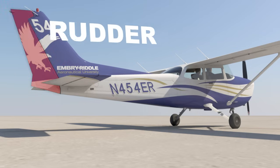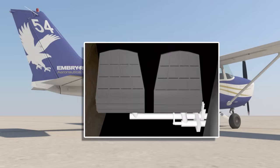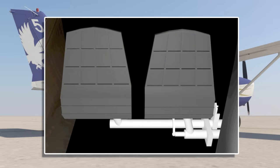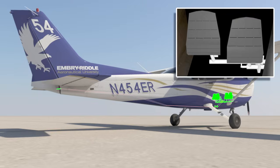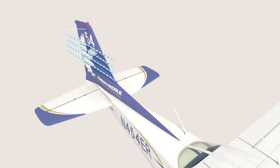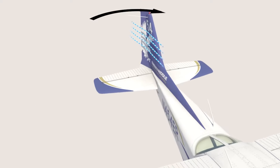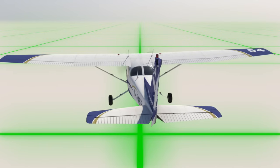Finally, the rudder, which is controlled by the rudder pedals, is attached to the back end of the vertical stabilizer. As the pilot pushes on one of the rudder pedals, a cable connected to the rudder allows the rudder to move. Just like the other flight controls, as air moves around the deflected rudder, a force is applied, making the airplane yaw. Simply, if the pilot pushes the left rudder pedal, the nose of the airplane will slide to the left.